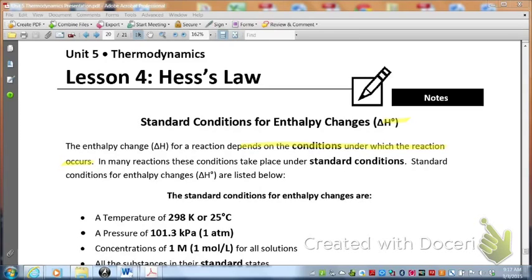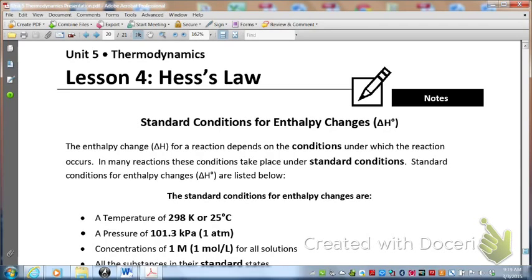In many times, when we do calculations for our test in this class, the conditions under which reactions occur are standard conditions. We have to know what these standard conditions are. Both AP and IB require you to know what these standard conditions are, so you need to memorize them. Let's take a close look at these standard conditions and learn what they are.